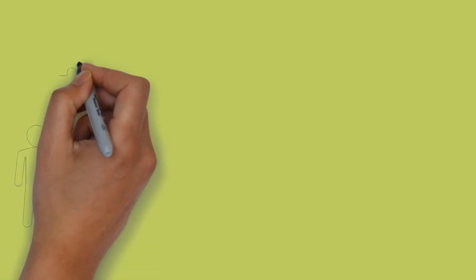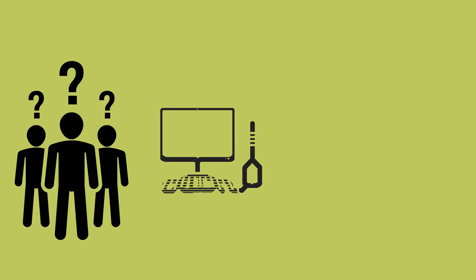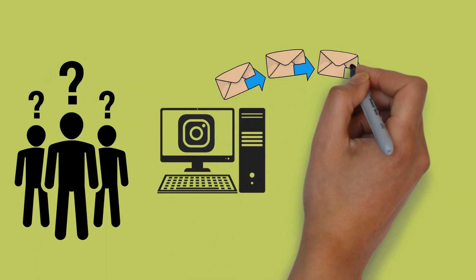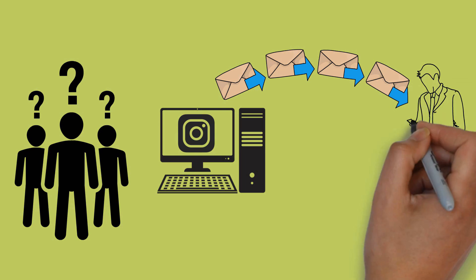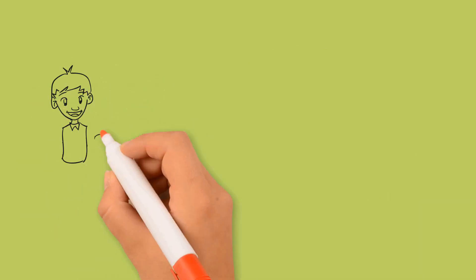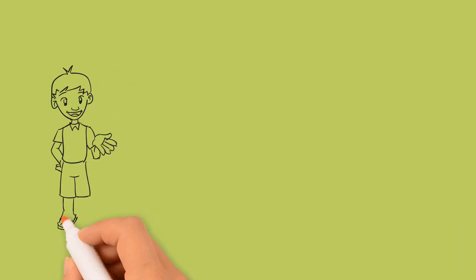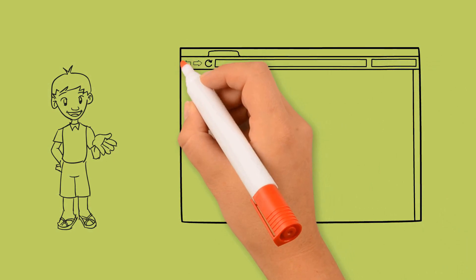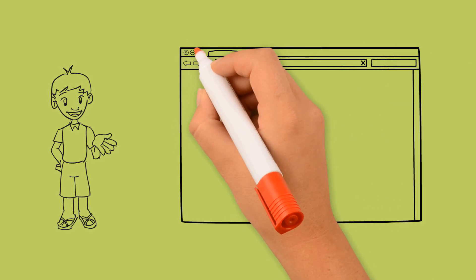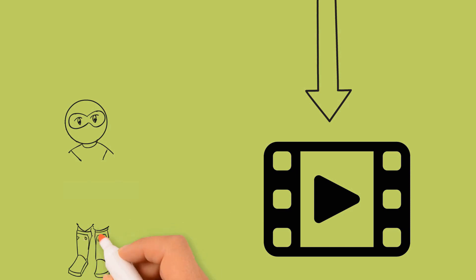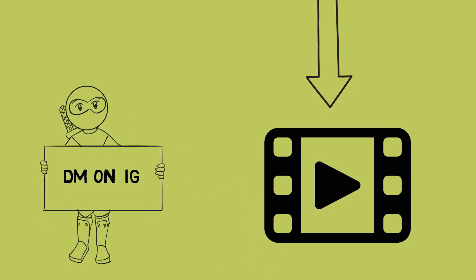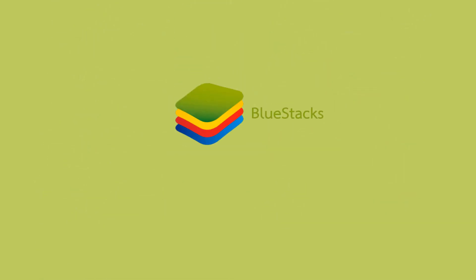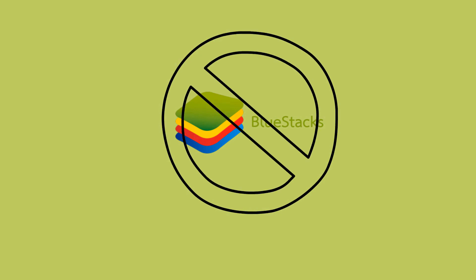How to DM on Instagram from computer is coming up next. Hey guys, this is Ankit from The Guy's Computer and in this video I will show you how you can send a direct message on Instagram from your computer or Macbook without downloading any software like Bluestack. So let's get started.